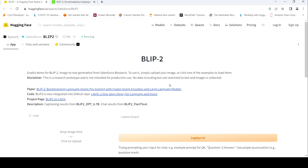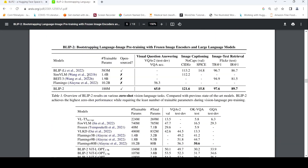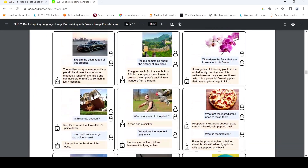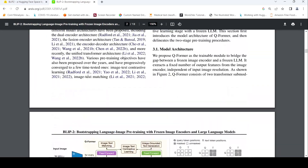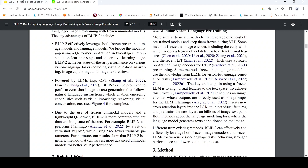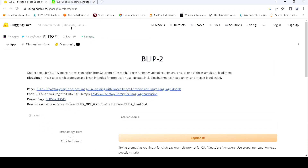This is Ritesh Srinivasan and welcome to my channel. In this video, let's look at BLIP-2, an AI image-to-text generation model from Salesforce Research. This paper came out on January 30th, 2023. They also have a demo Hugging Face space, so first let's try out the demo and then let's go to understanding the model.